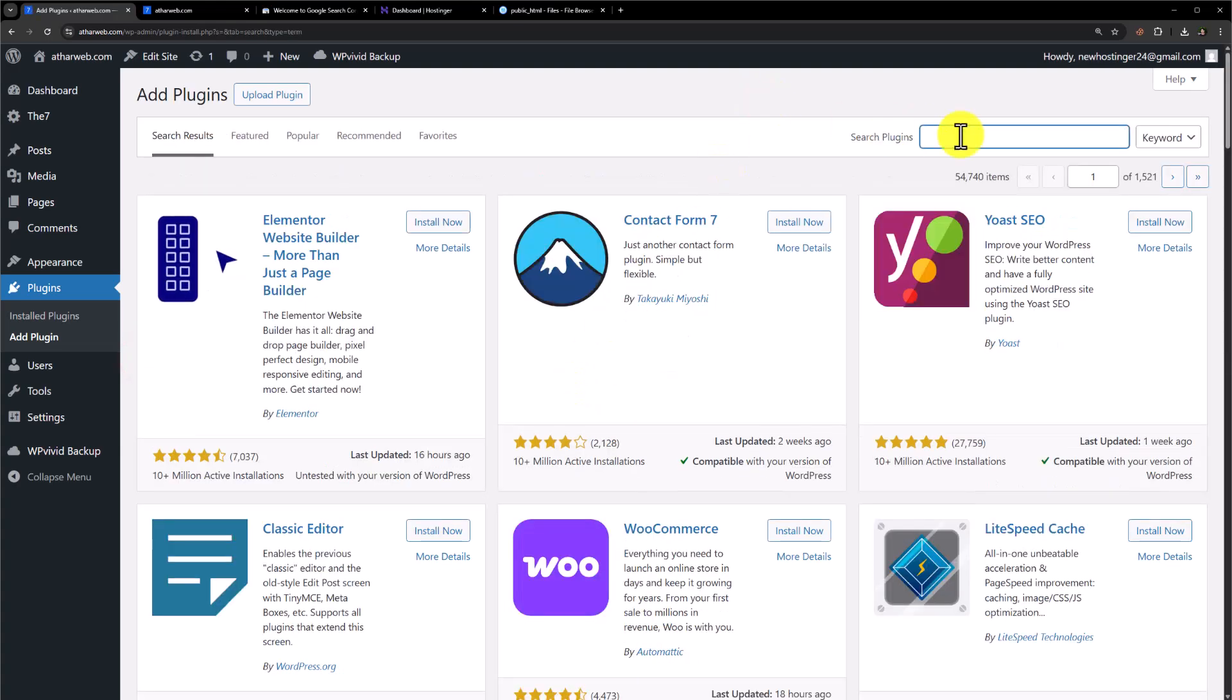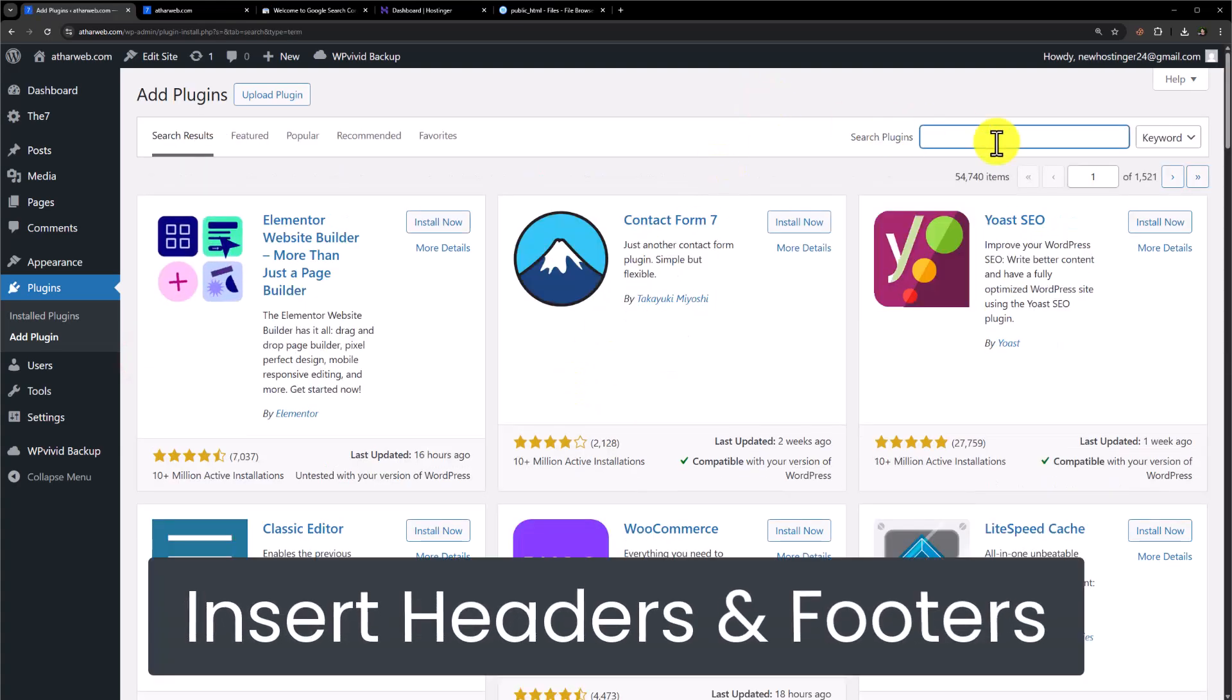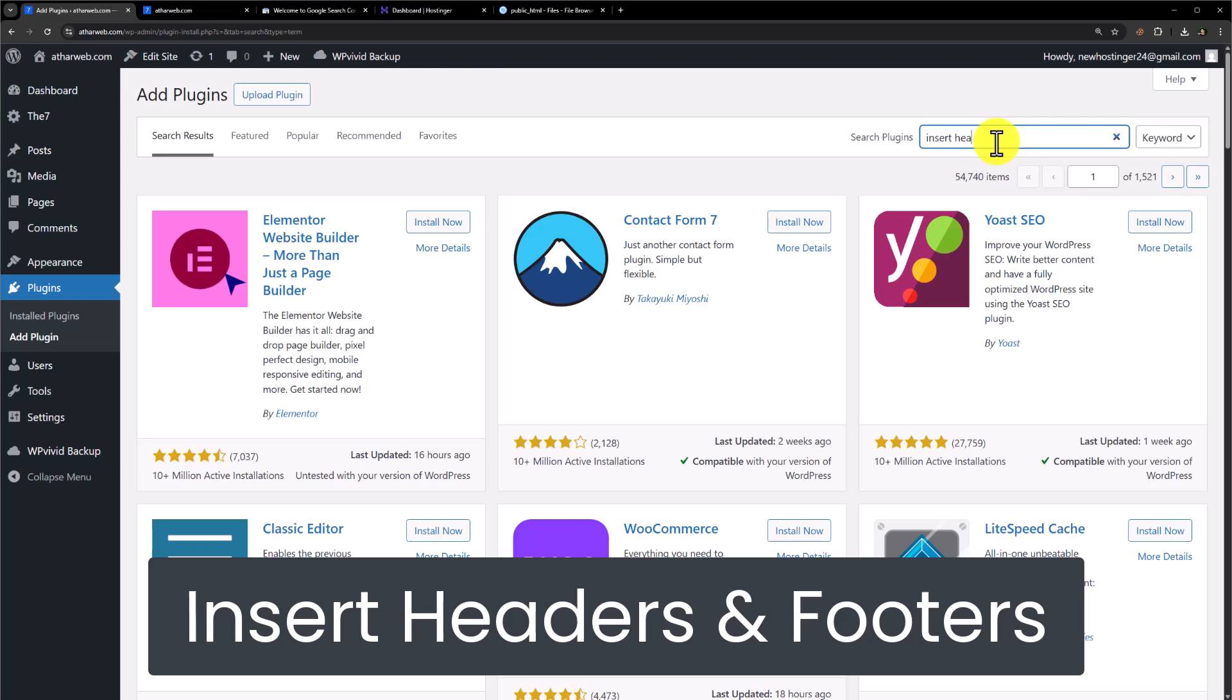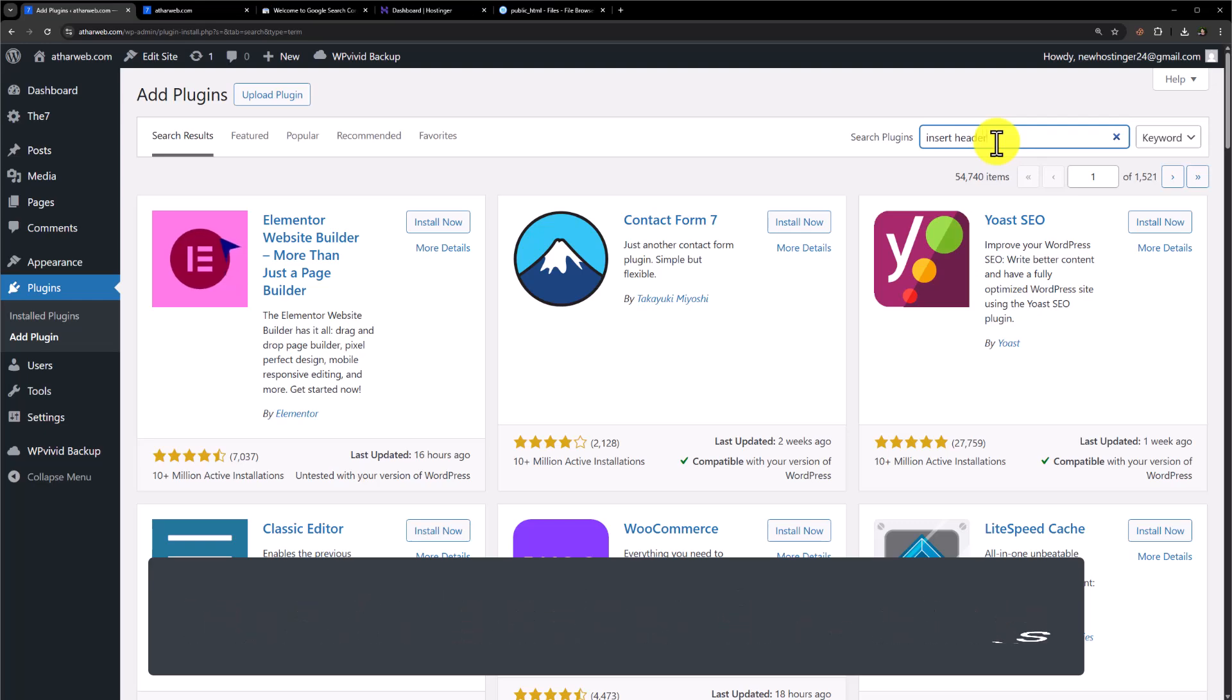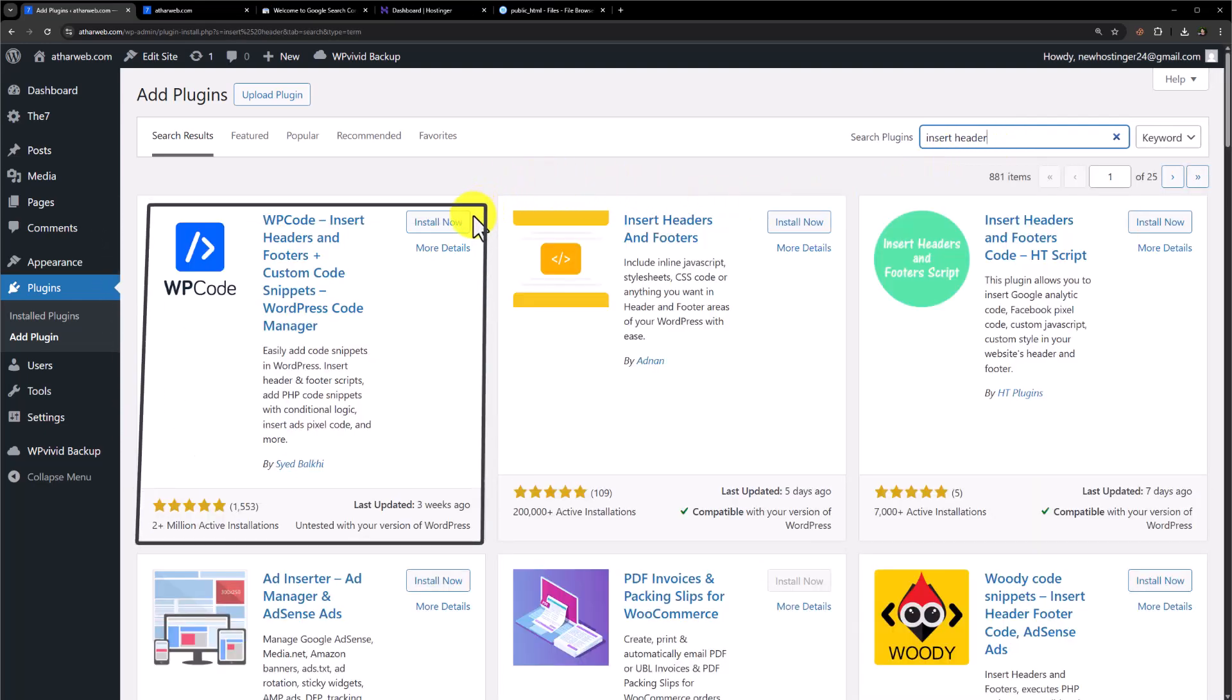Now search for insert headers and footer. Install and activate this first plugin.